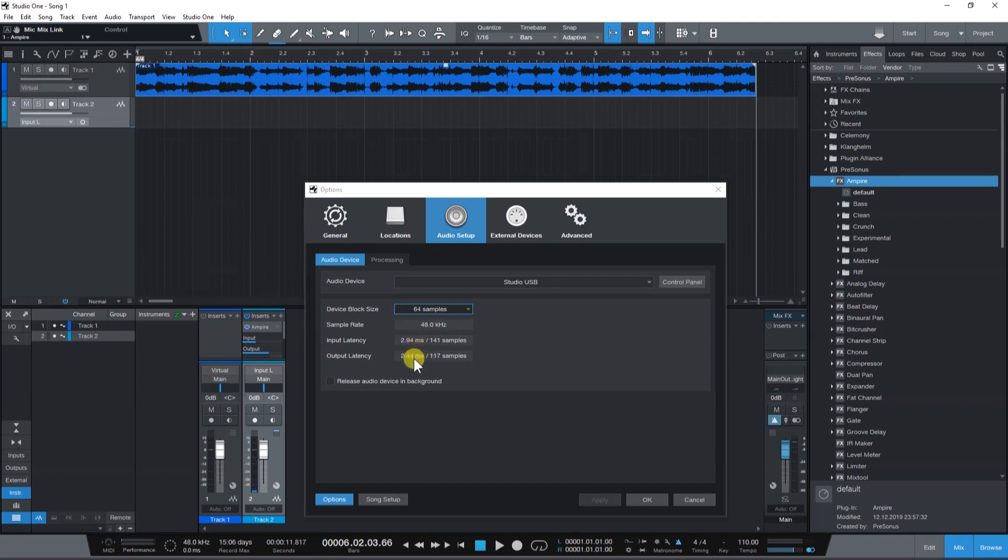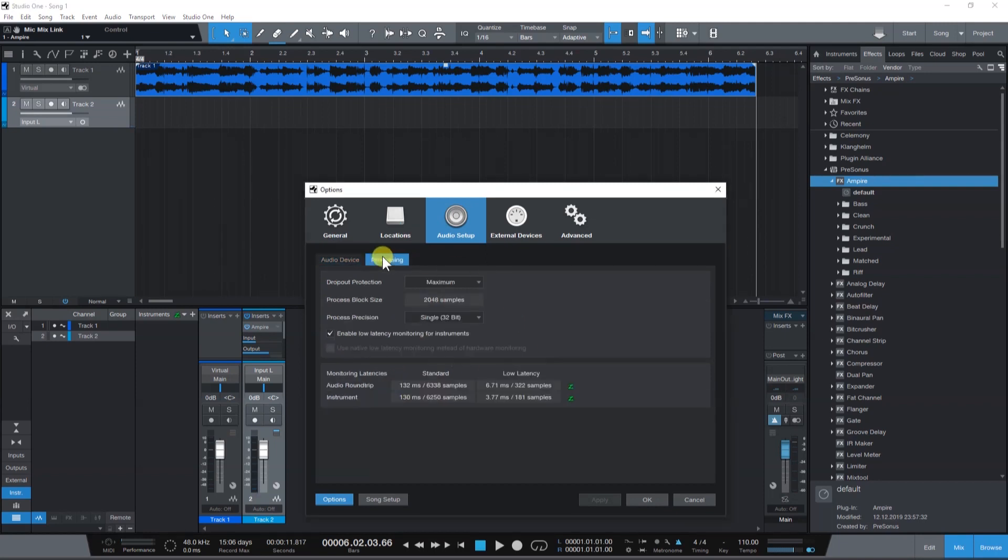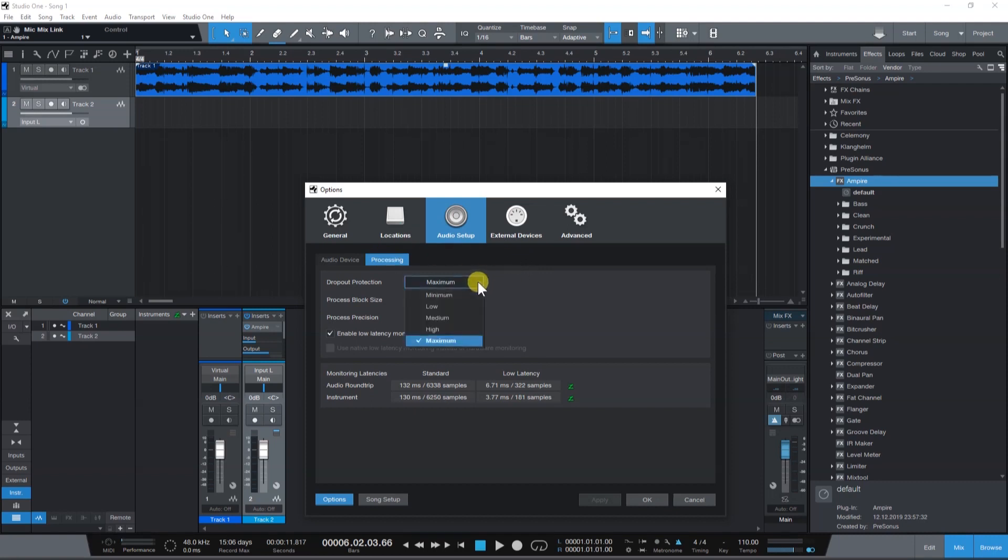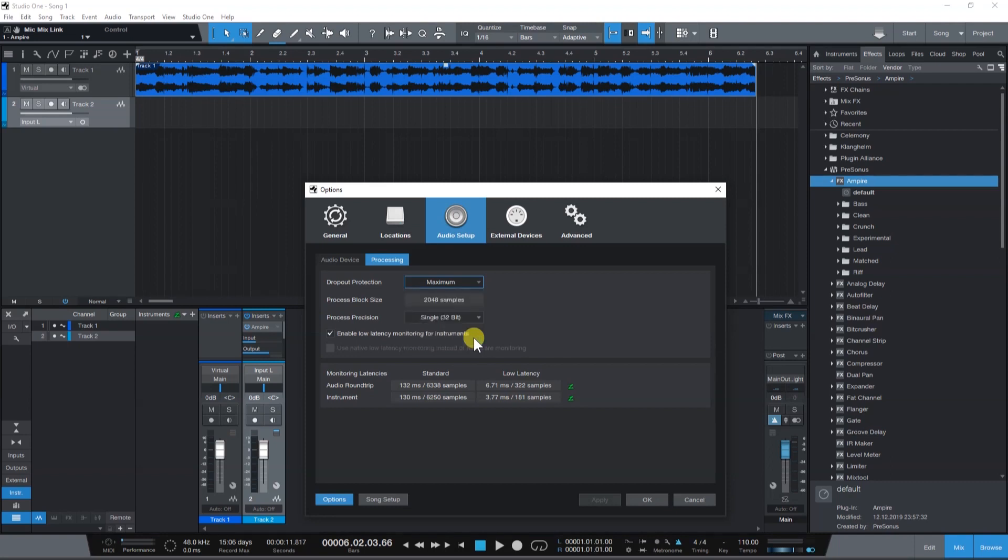Now let's go to Processing to set up our Dropout Protection. Dropout protection basically gives us a secondary block size setting that we can use while mixing, especially when utilizing a lot of plugins and virtual instruments. Again, the block size setting will depend greatly on your computer's specifications.